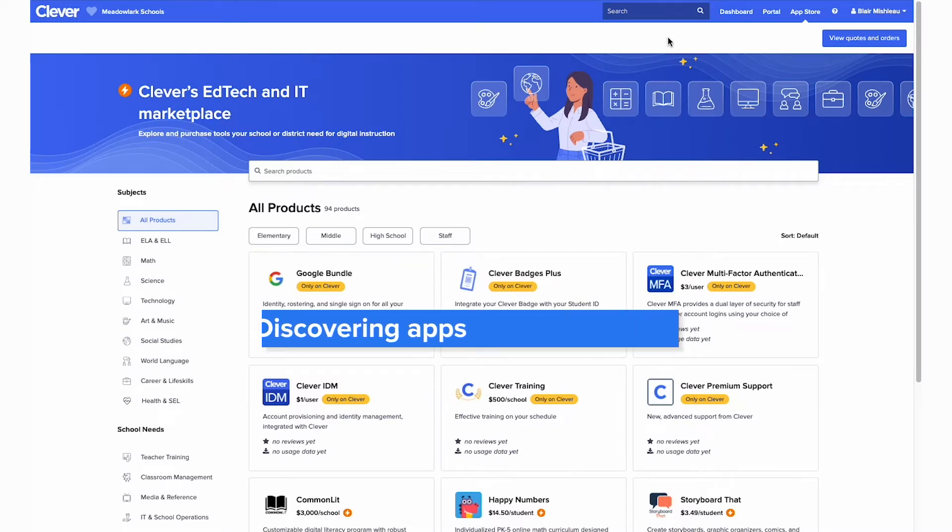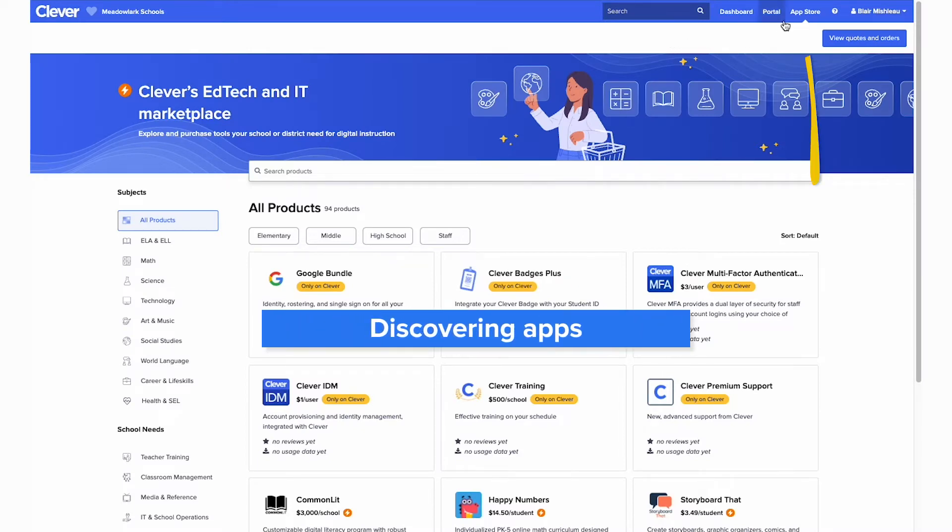Let's take a look. To start, click the App Store tab beside the Dashboard tab.